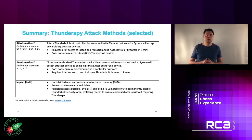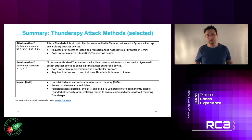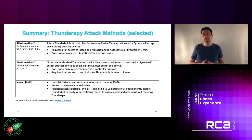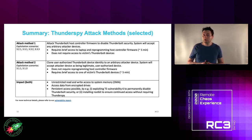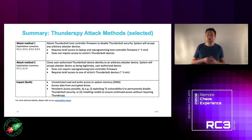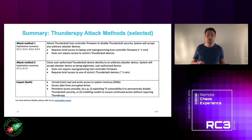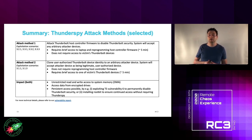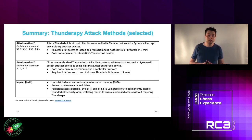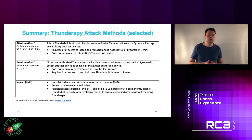To summarize, there are two attack methods. The first requires brief access to the laptop to reprogram the host controller firmware — taking under five minutes — and does not require access to any of the user's devices. The second requires brief access to any of the victim's pre-authorized Thunderbolt devices but does not require access to the host controller firmware. The impact is the same for both: unrestricted read and write access to system memory, access to data from encrypted drives, and persistent access by exploiting vulnerability 6 or installing a rootkit.